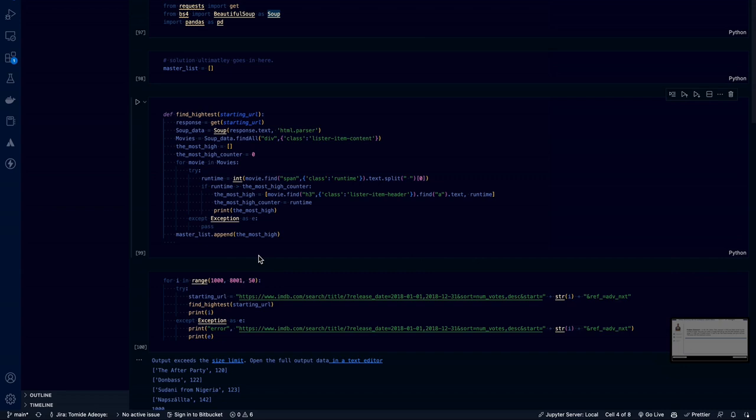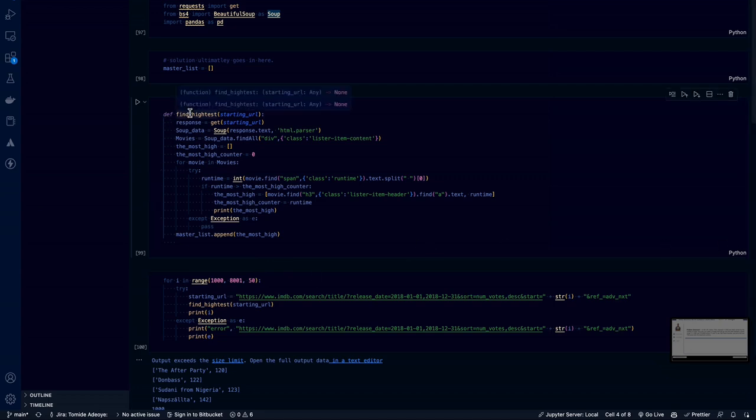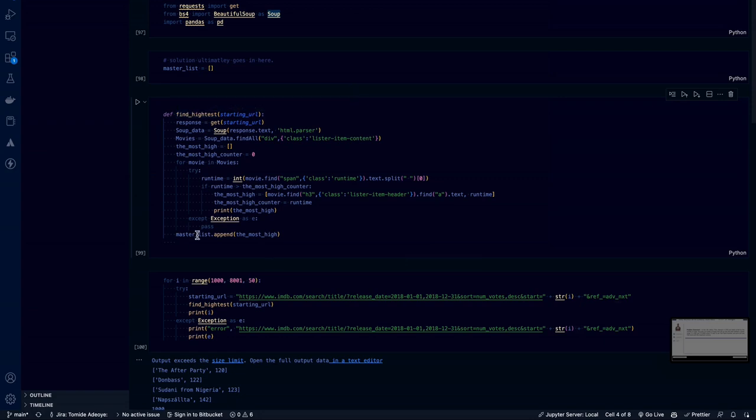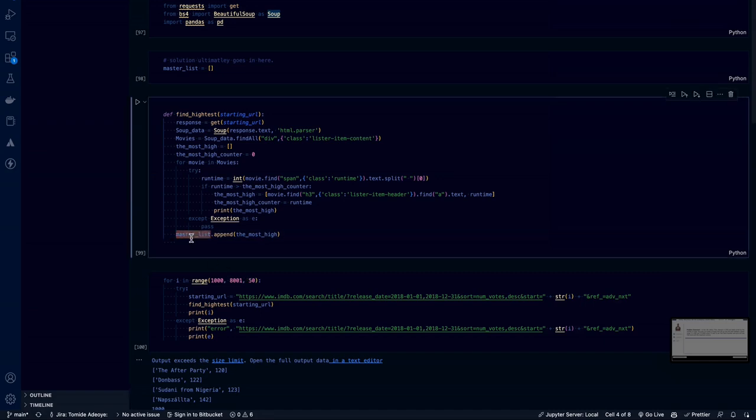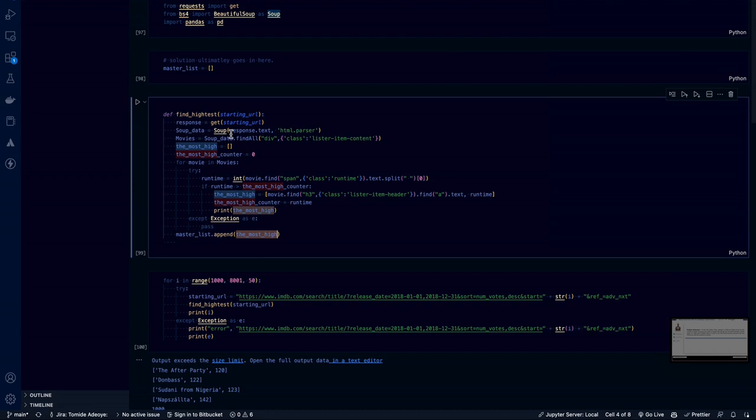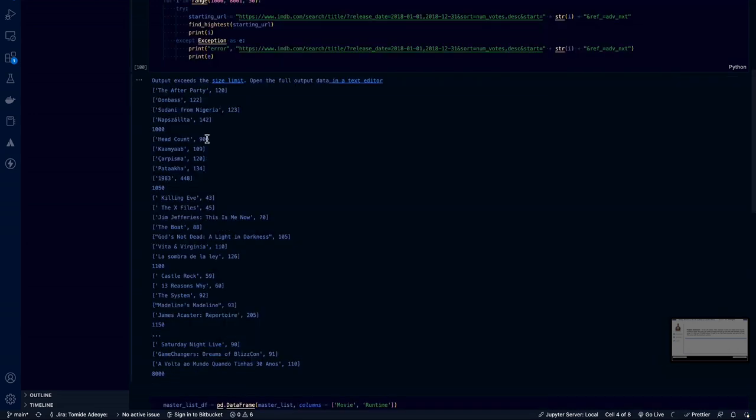So we say try a starting URL for each number inside 1000 to 8000 with a break of 50. So that's 1000, 1050, 1100. We want to call that URL. And then run this function, find the highest number inside of it. Once we find the highest inside of it, we are going to push the highest value inside this master list that we have created. When you run that function, you can see that we have After Party, which is 120 minutes.